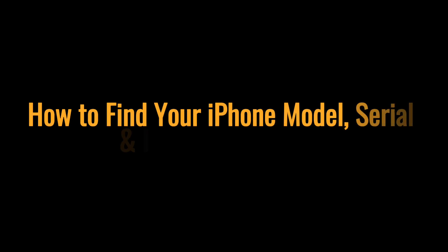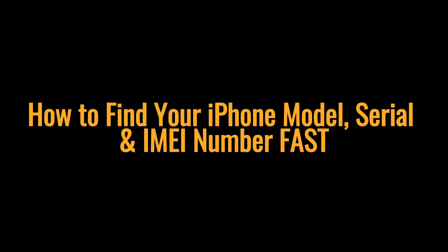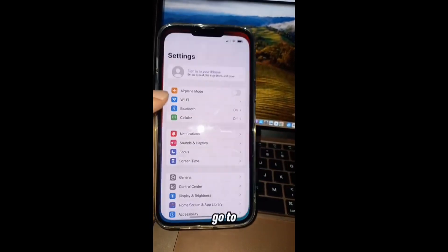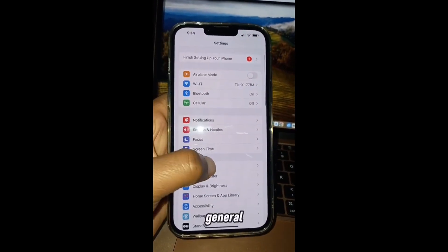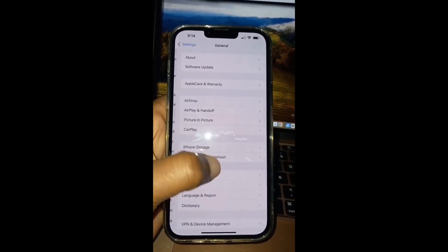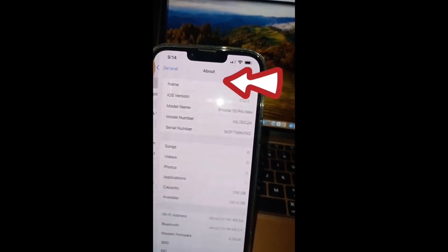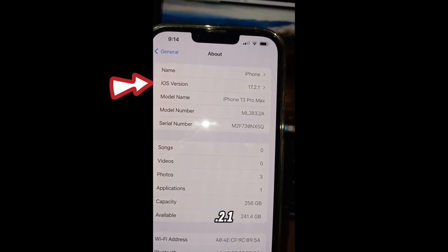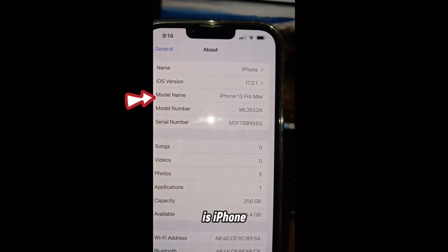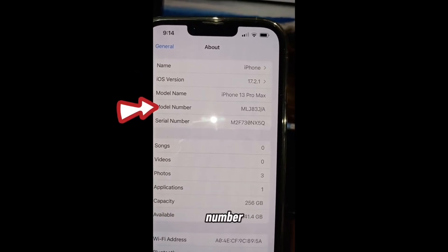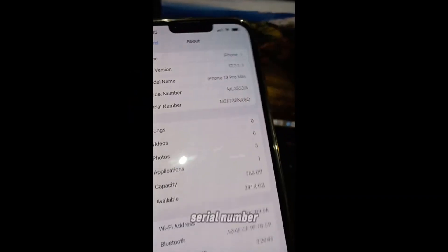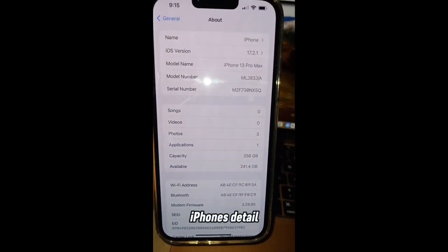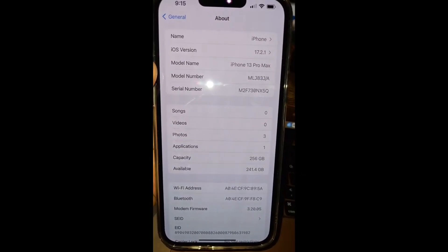How to find your iPhone model, serial, and IMEI number. Go to Settings, then General, and tap on About. As you can see, the iOS version, model name — iPhone 13 Pro Max — model number, and serial number are all listed. Everything about your iPhone's detailed information is on this page.